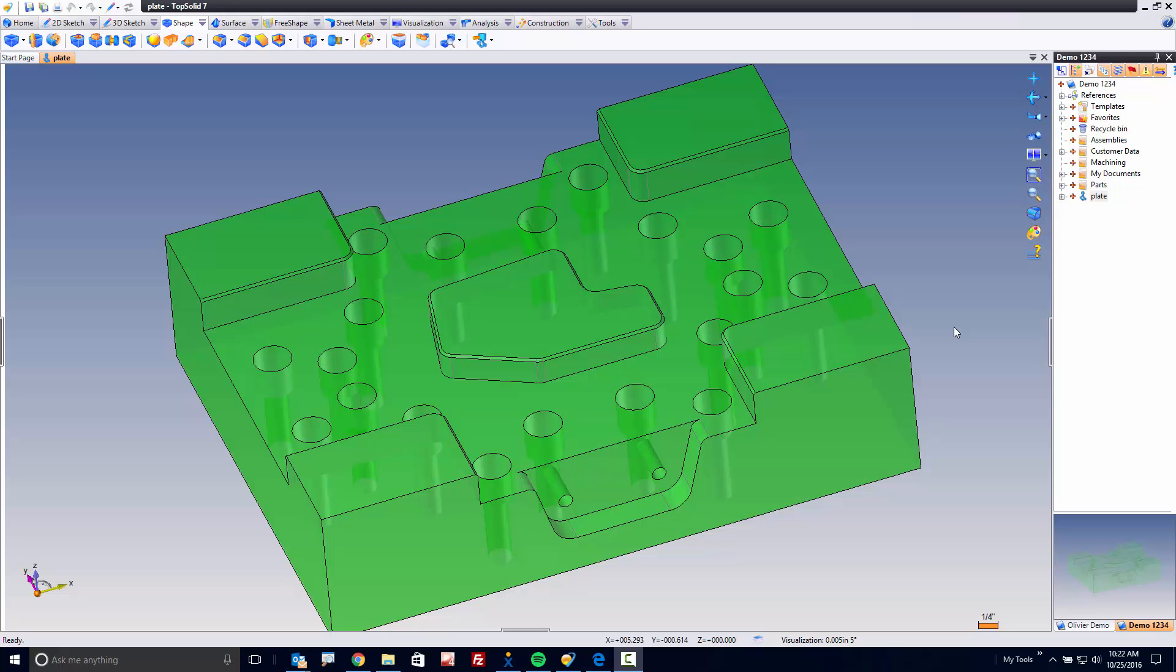Welcome to TopSolid 7. You know sometimes manufacturing is not so cut and dry. Sometimes you have to prepare parts prior to being able to cut them.